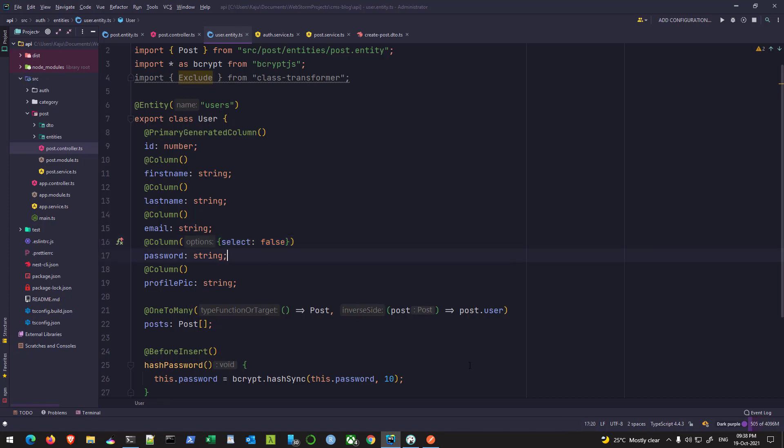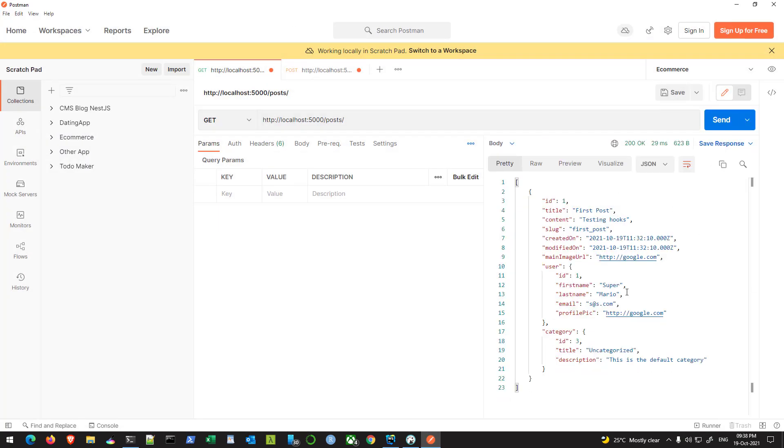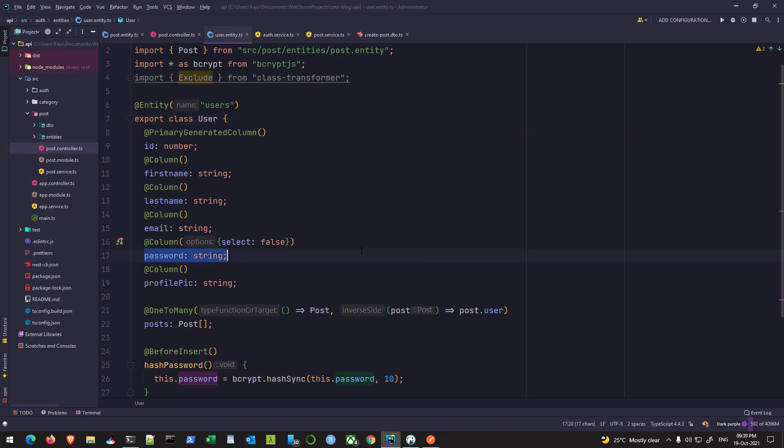If I hit save, go back to Postman and hit send, notice the password is gone. Now what will happen is any instance of this user class, whenever you're accessing the user table and performing a query for the users, you will never get the password in the response.